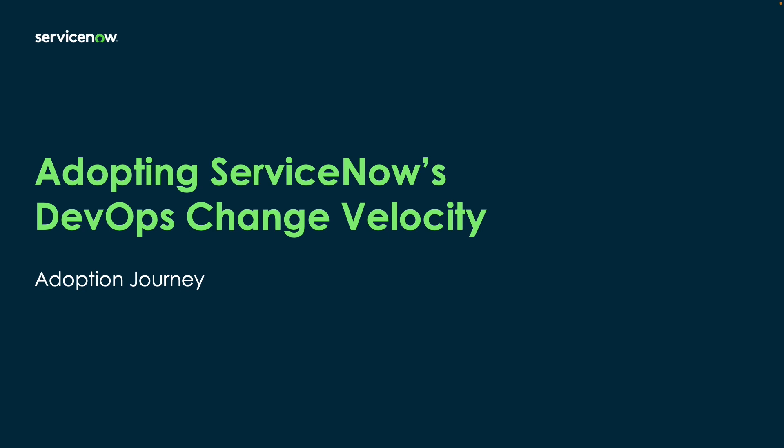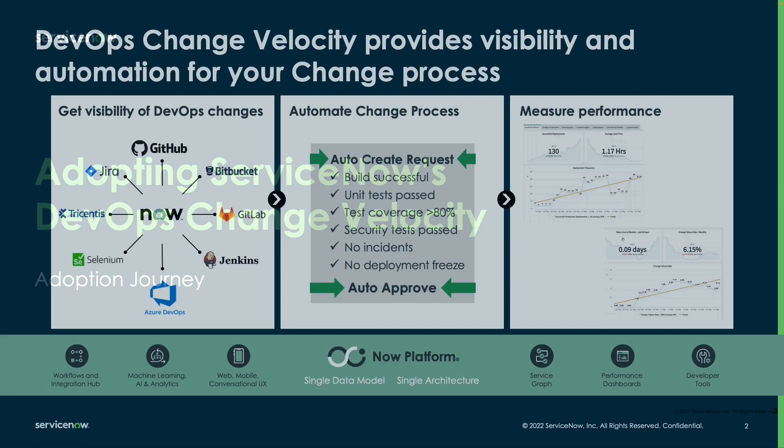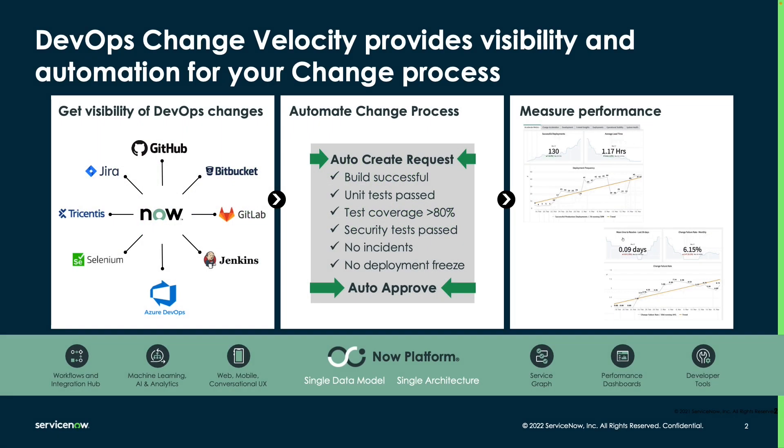In this video, we're going to be reviewing the adoption journey that customers tend to take in order to gain value throughout the entire adoption process. For a quick review, DevOps Change Velocity provides visibility and automation into your change process. It does this by connecting the tools that your development teams are already using into ServiceNow into our DevOps data model.